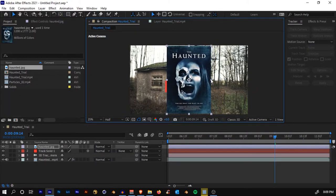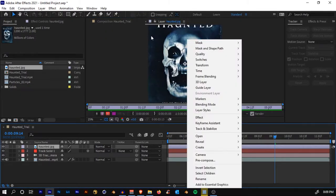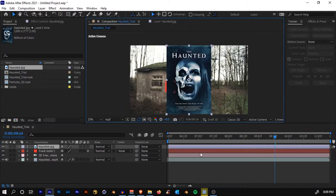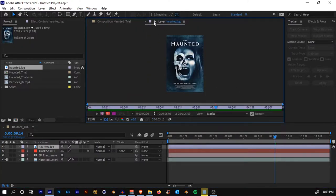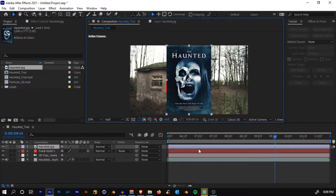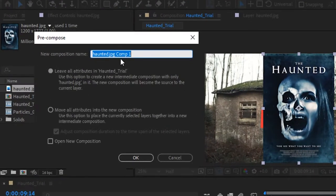Once done, we'll pre-compose our image. Right-click — if you accidentally double-click, you might go into the layer panel, so just go back to the composition. Right-click and select 'Pre-compose'. Make sure 'Leave all attributes in haunted_trial' is selected, and rename it to 'Poster'. Select OK.